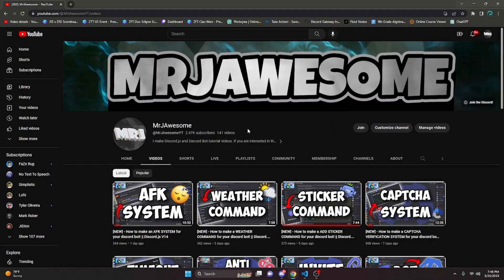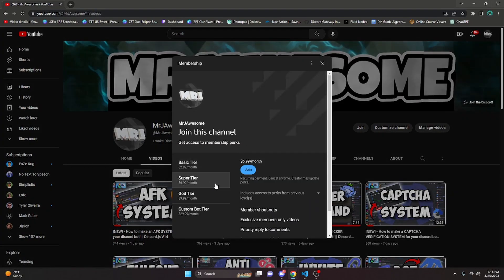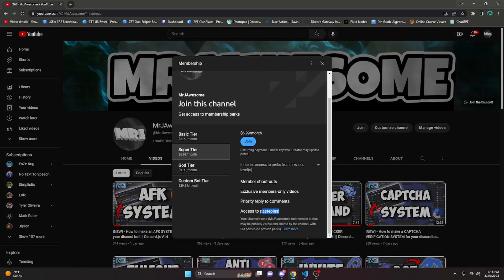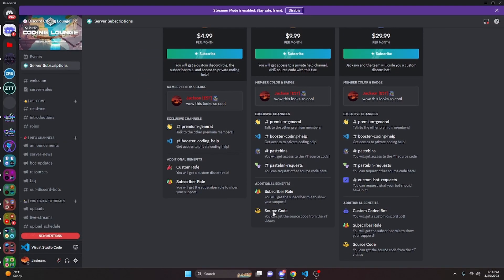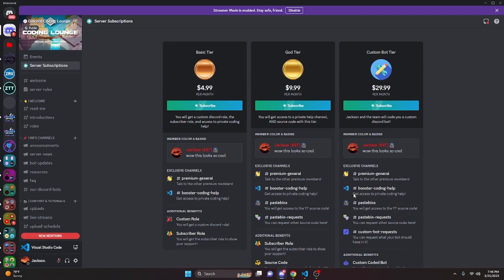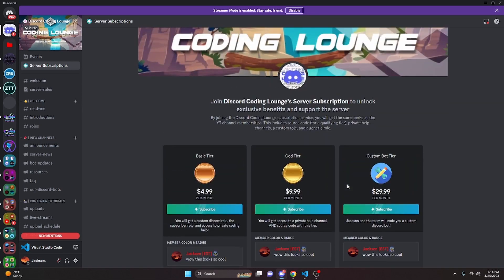Before we get into this, if you'd like to get the source code from this video and other videos on my channel, you can do so by joining my channel memberships. If you get the Super God or Custom Bot tier on YouTube, or the God or Custom Bot tier on Discord, you will get access to that source code. On both platforms, the Custom Bot tier also gets you a custom coded bot by my staff team. If any of this is interesting to you, click the links in the description below. And with that, let's go ahead and get into the video.